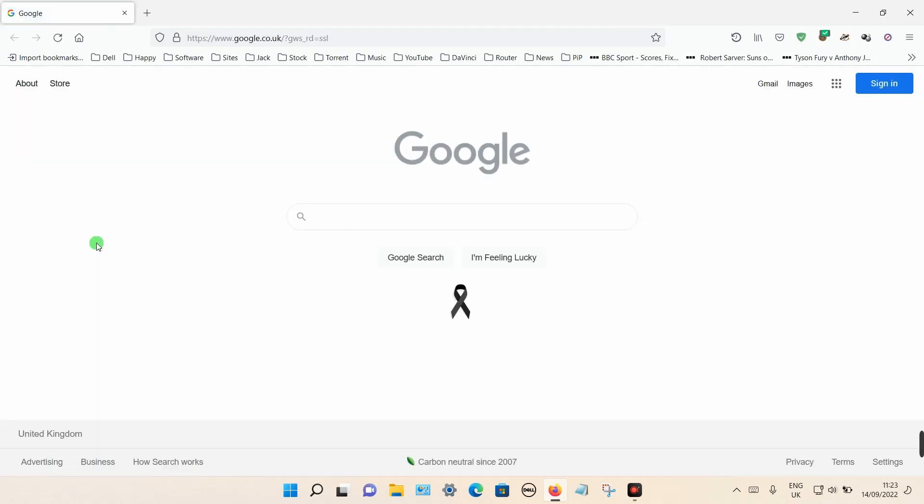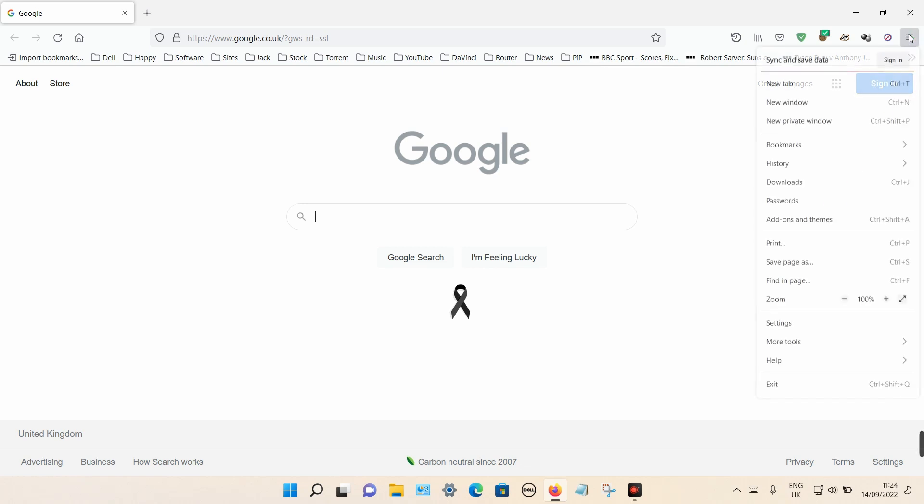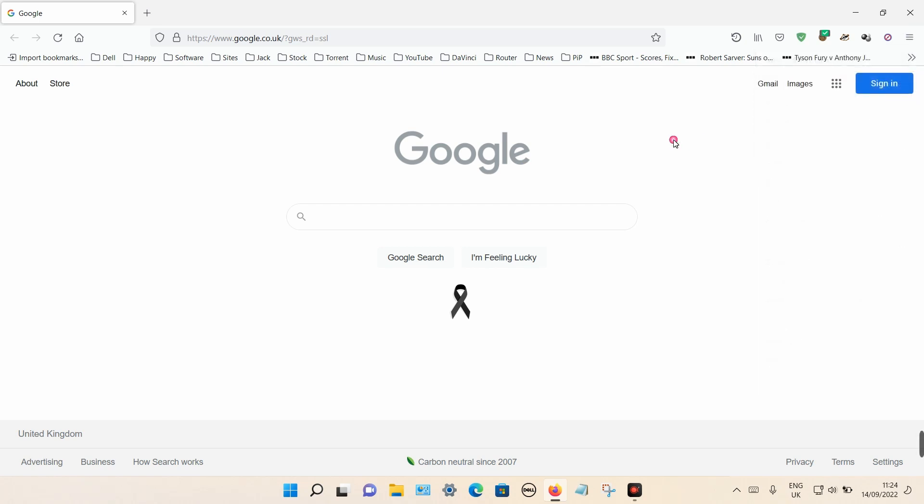So in my case, all my bookmarks are in folders or individually on the top toolbar along here. Yours may be located in the bookmark menu, which is accessed by clicking on the three dashes and simply select bookmarks on there.